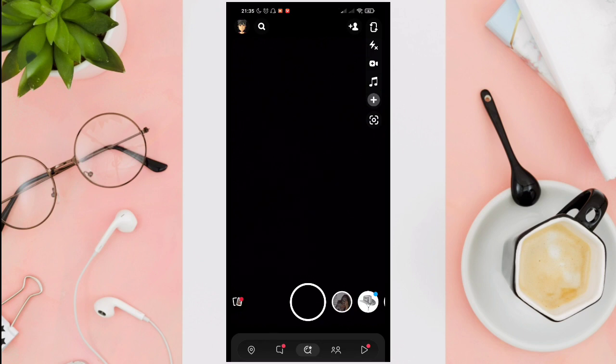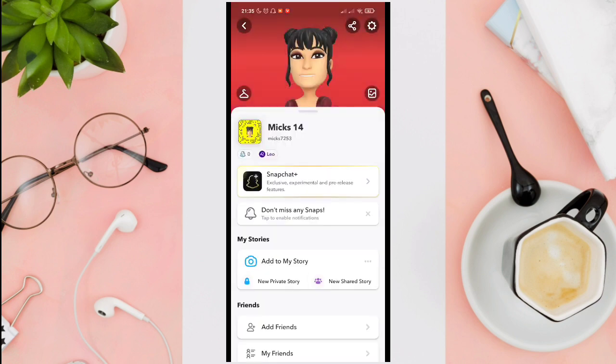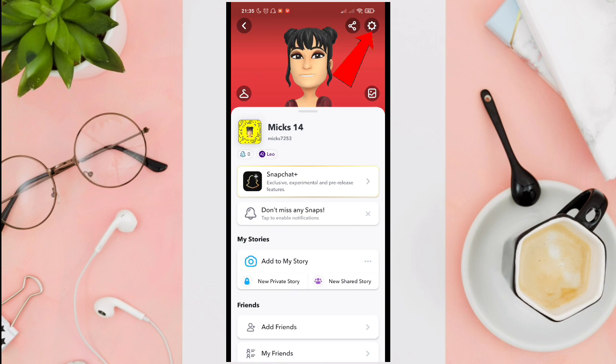Tap on your profile picture at the top left corner of your screen. Then tap on the gear icon at the top right corner of your screen.